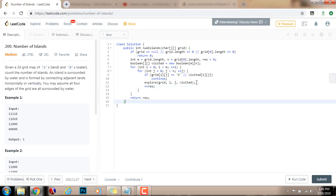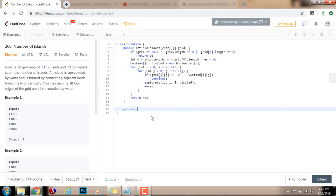Now I write the recursive method for depth-first search. It's a private void method called 'explore', taking a two-dimensional array of characters (the grid), the position i, position j, and a two-dimensional array of booleans (visited).